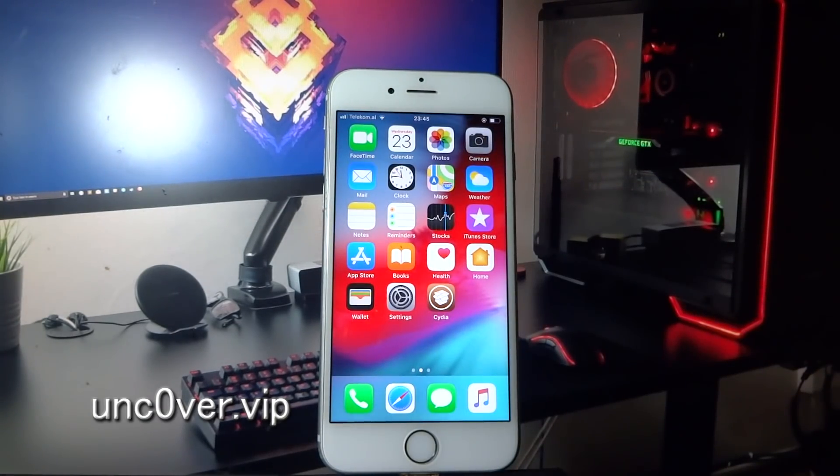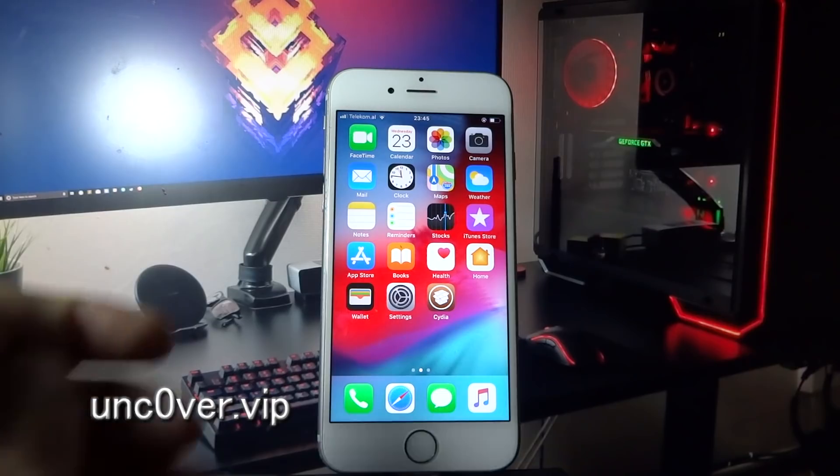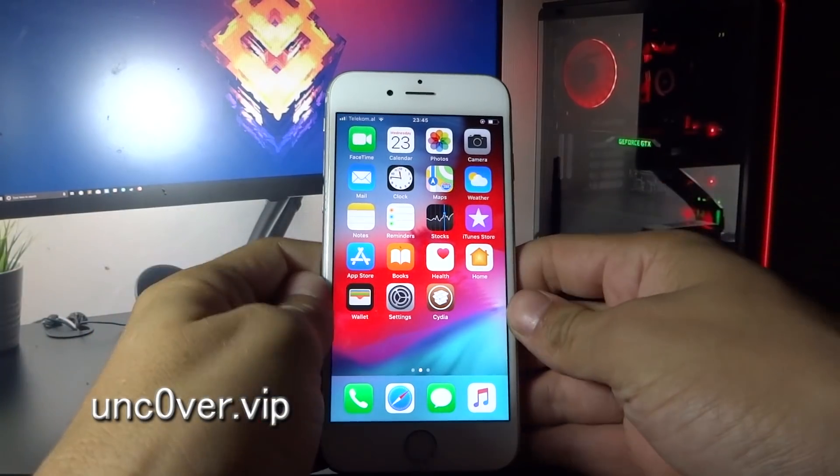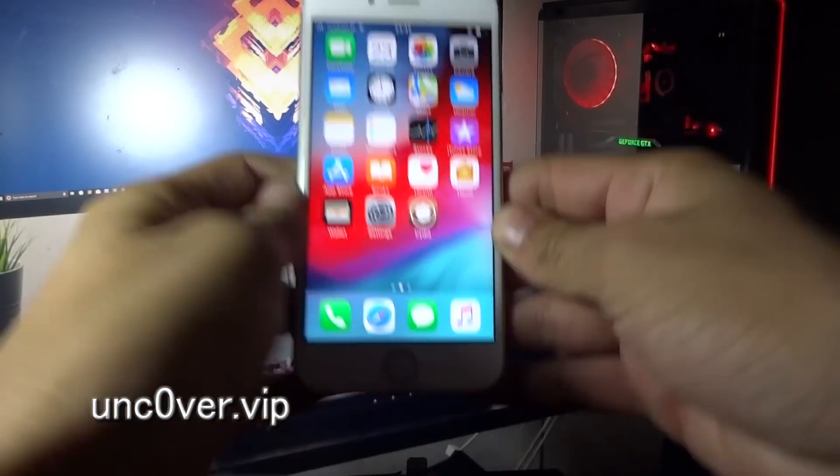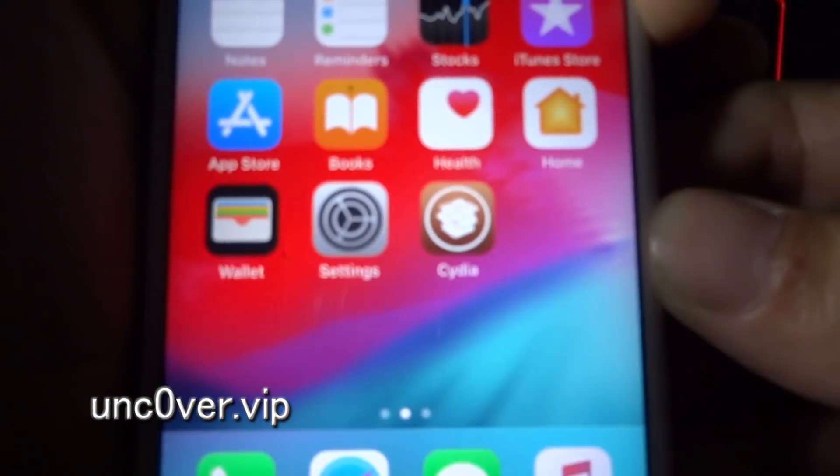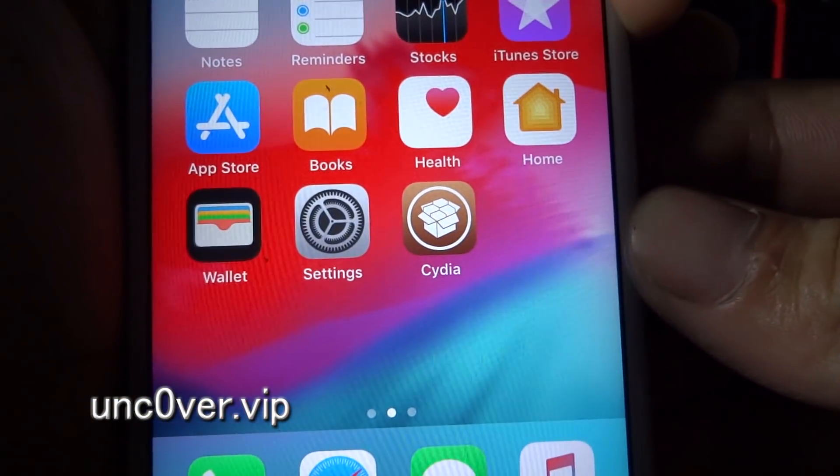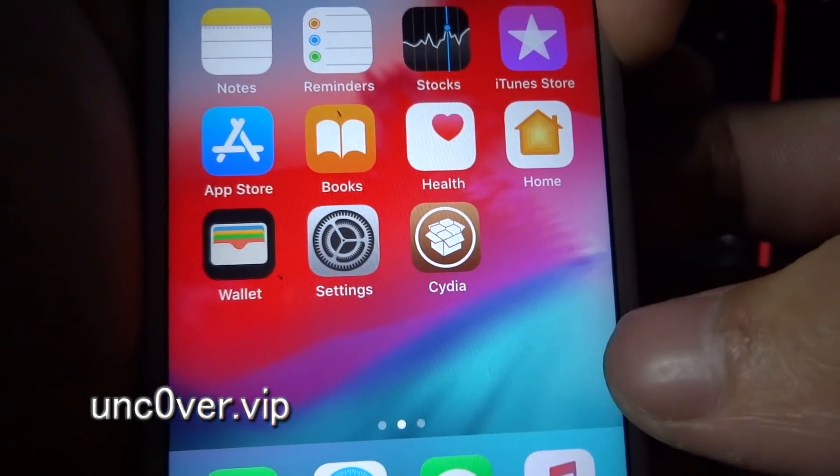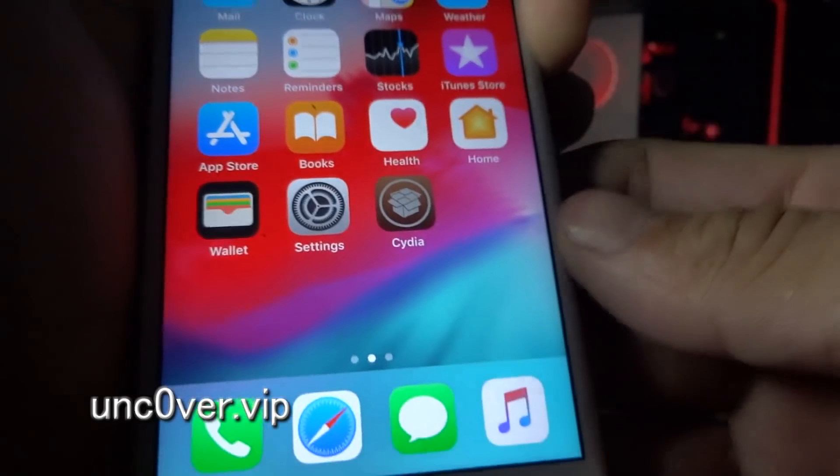And boom, that's it guys. As you can see, now I got Cydia on my phone. Let's try and install some tweaks.